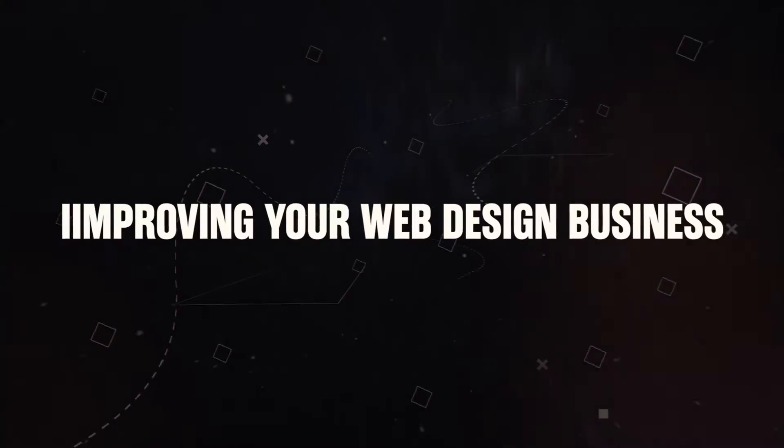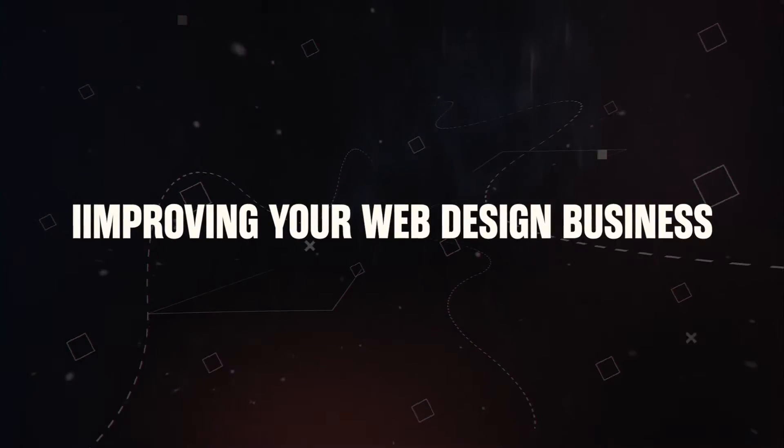Hey guys, welcome back to another video. Tristan Parker here and I'm committed to helping you guys up your website design game and improve your business.